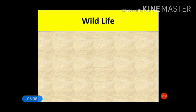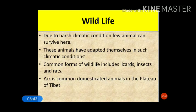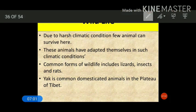Due to harsh climatic conditions, few animals can survive in the temperate desert. Commonly found animals include lizards, insects, and rats. Yaks are generally domesticated in the plateau regions of Tibet. You will not see big animals here — mostly lizards, insects, and rats, while yaks can be domesticated in the Tibetan plateau.